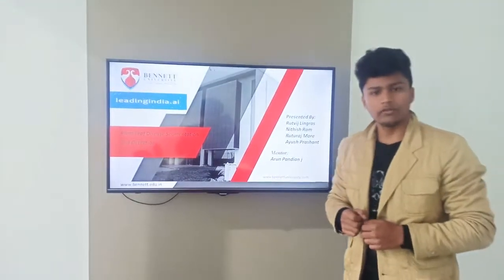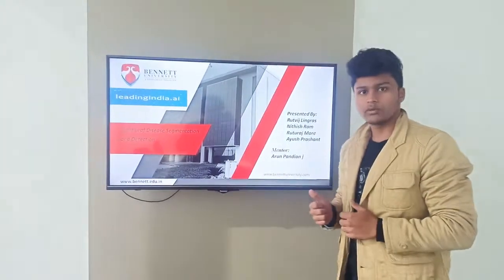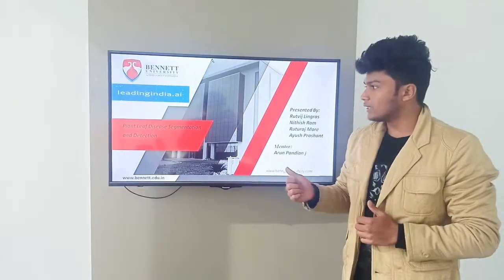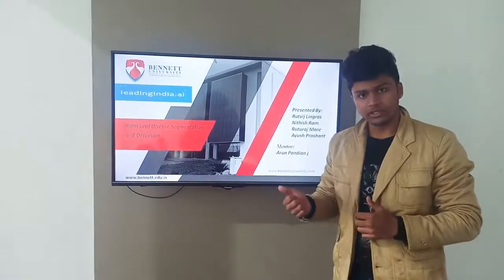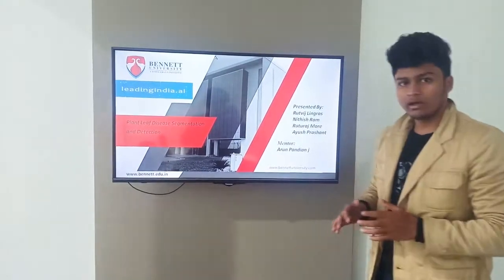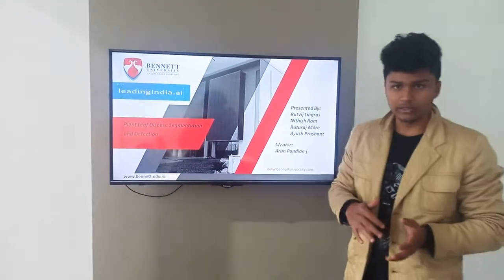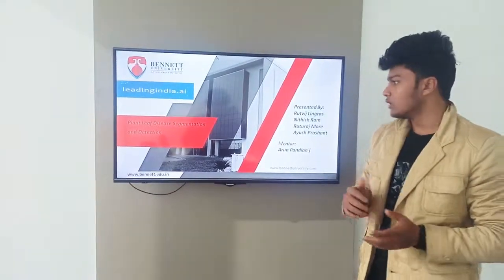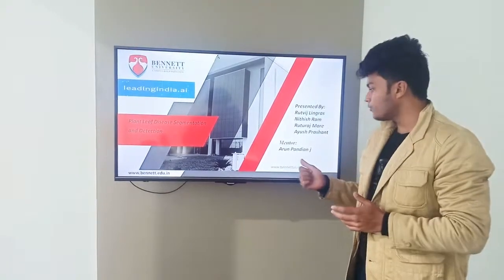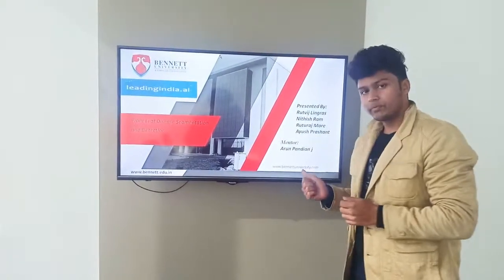Hello guys, so in this video we are going to showcase our project that is plant leaf disease segmentation and detection. We are here at Bennett University. We have completed our project under the mentorship of Arun Pandyan.